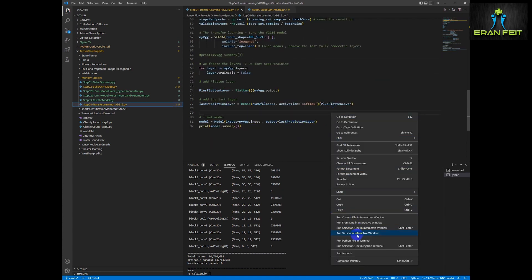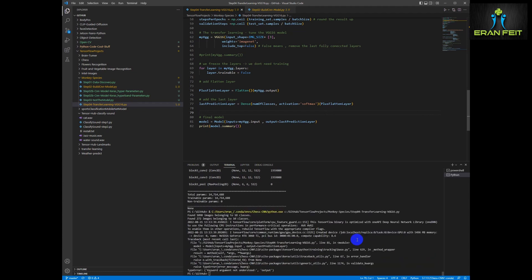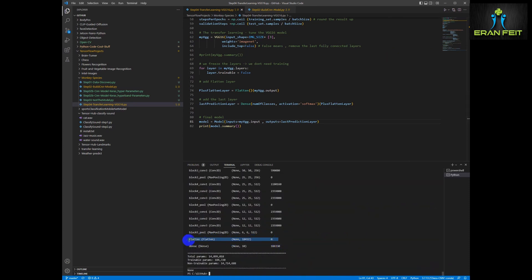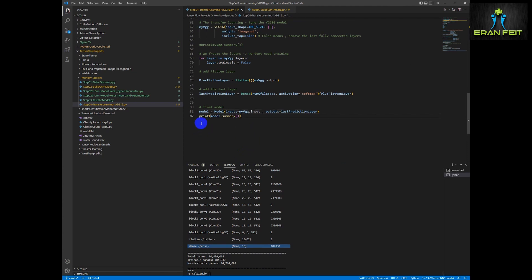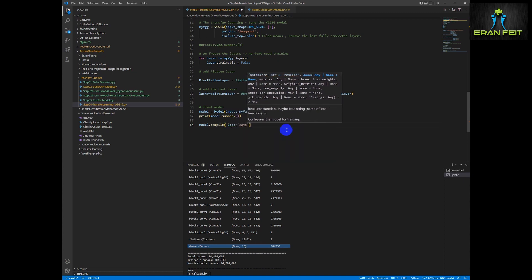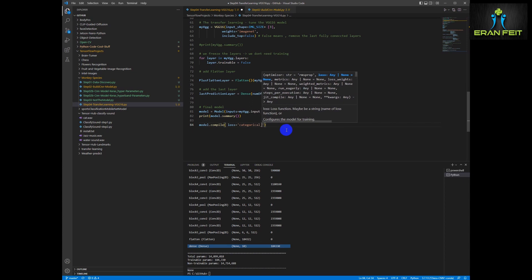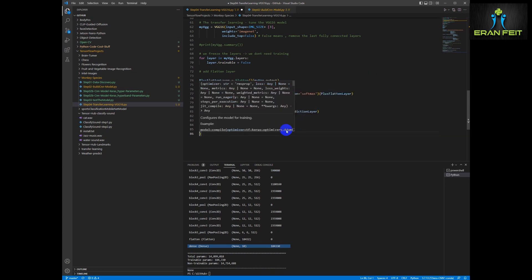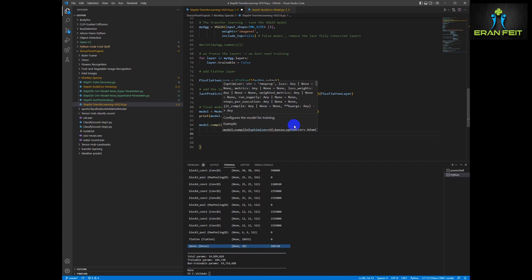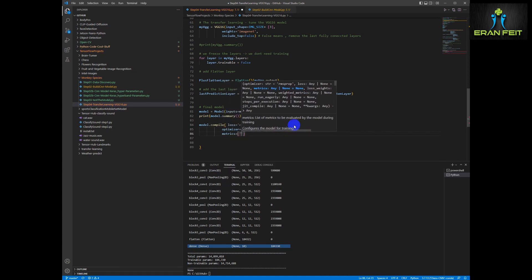Let's print it. We have an error — let's fix the outputs. As you can see now, the last layer is a flatten and a dense with 10 classes. Let's define the compile function. The loss value will be categorical crossentropy, same as our CNN model. The optimizer would be Adam, and the metrics would be accuracy.